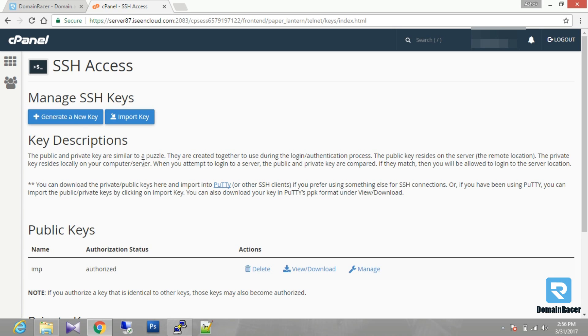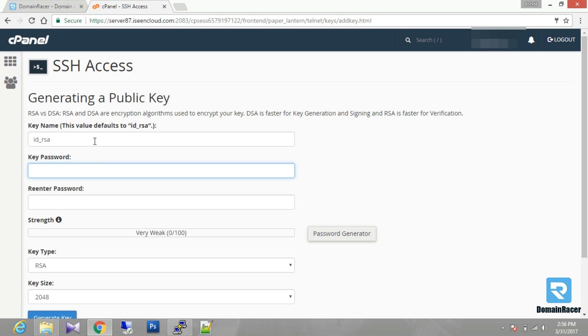Then you have to generate new key. Enter your key name. Suppose I am entering emp as my key name.